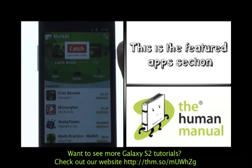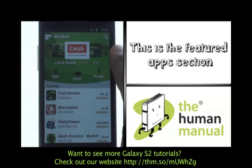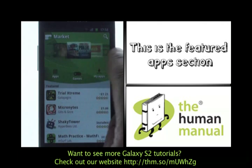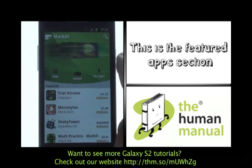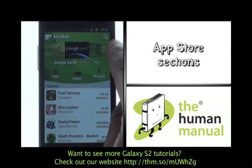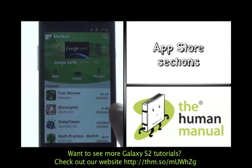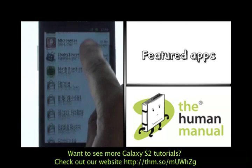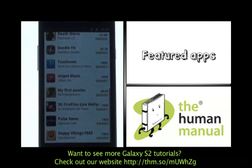At the top you have the search bar and your featured apps section. Scroll through to have a look. Underneath you have the app store sections: apps, games and my apps. Underneath you'll see some more applications.